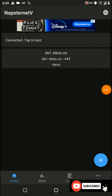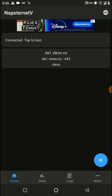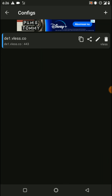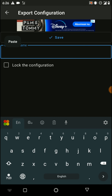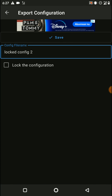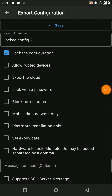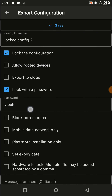Now I'm going to show you how to create a config file using these configs. I need to close my VPN before going into that process. Then click on the share icon, enter a config file name, and click on the 'lock the configuration' option. If you want to allow router devices, enable that toggle; if you want to block router devices, leave it as it is.